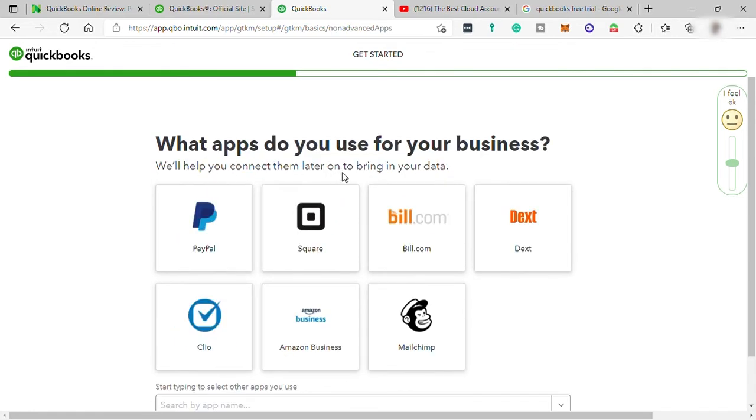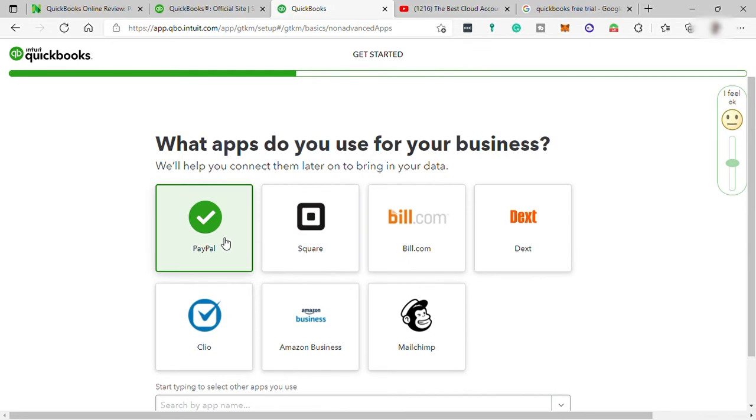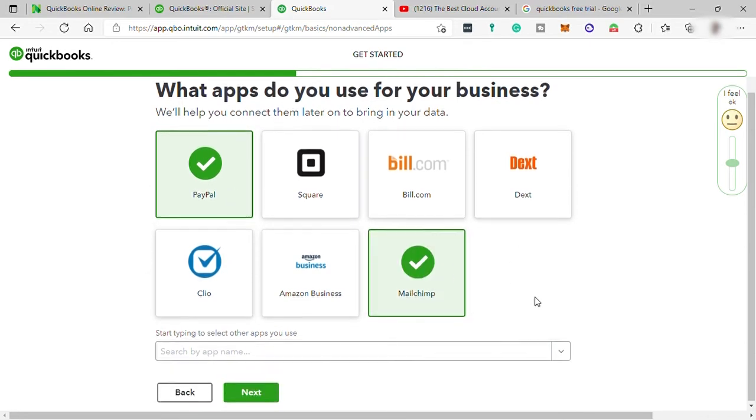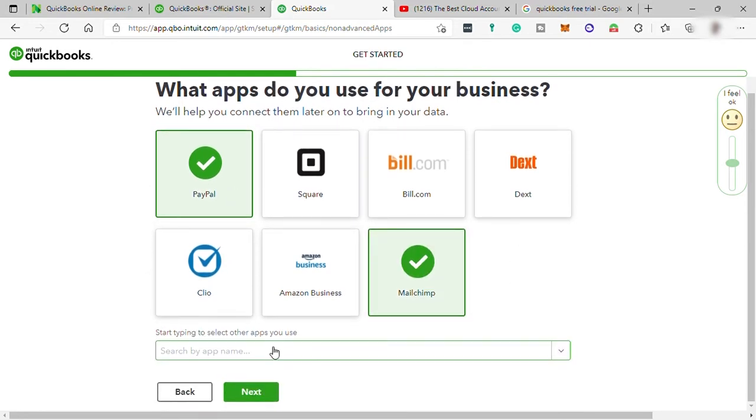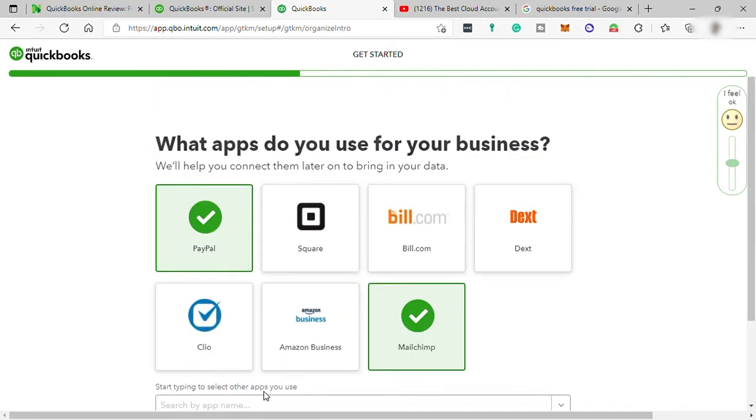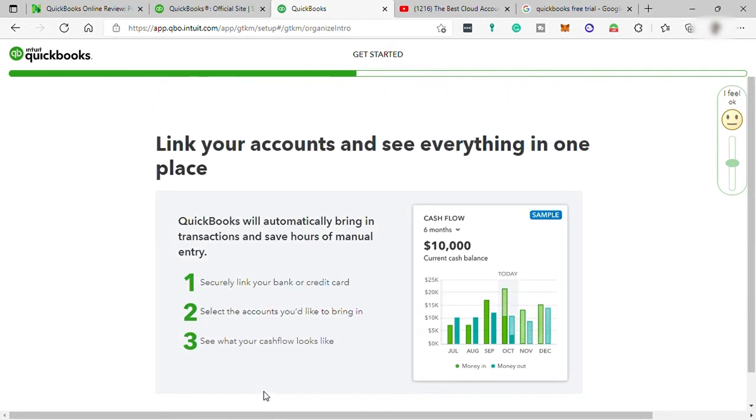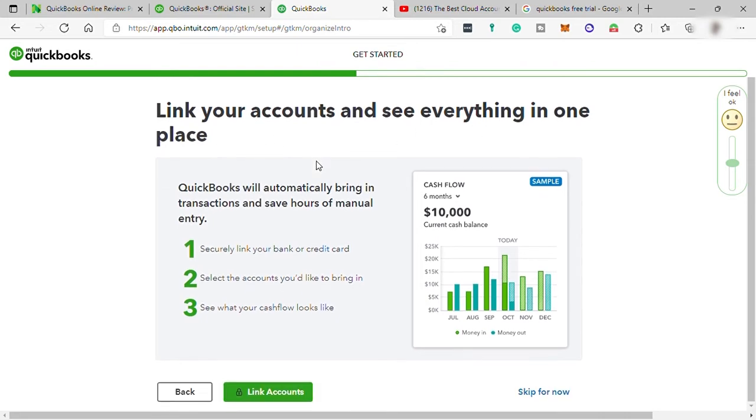And then you can share your other apps here or software you use in your business. Let me select here PayPal and MailChimp as for now. But down here, you can also search for other apps that you want to connect later on. Then here, you can link your account like your bank account, for example. But for now, I will just skip this.